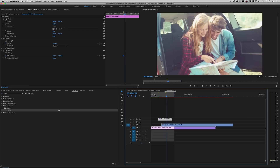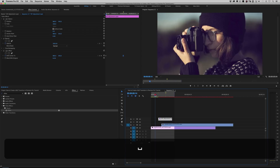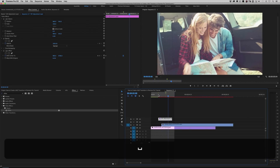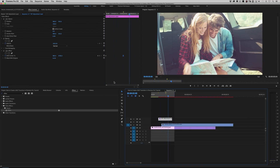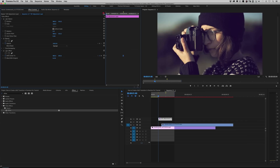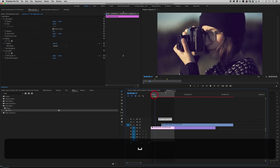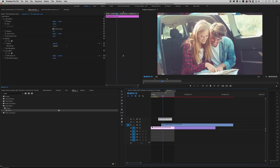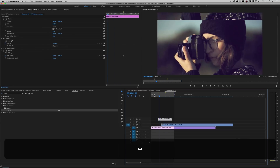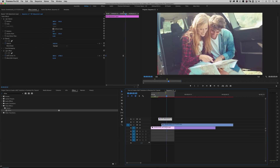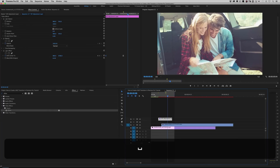If you think it starts off a little too abruptly, go back to the first keyframe, drag-select it, right-click, and change it to Ease Out. Adjust these to taste — whatever you like.